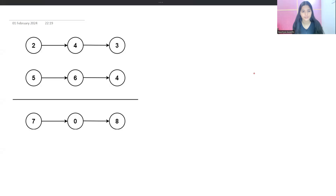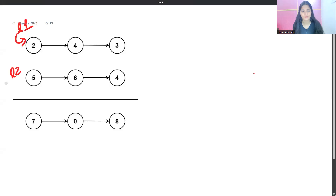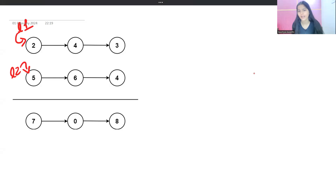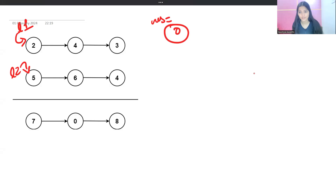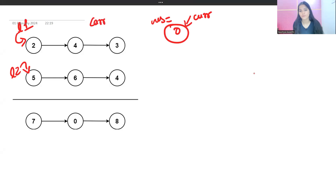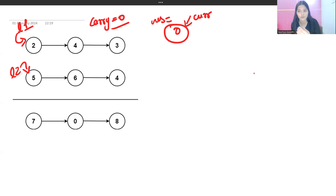We have pointer l1 and l2 — the head pointers of both linked lists. Since we are going to return a new list, let's call it 'res'. We add a dummy node to this result list, and a pointer called 'current' points to this dummy node. We also maintain a carry variable initialized to zero, which we need to track carry from previous additions.